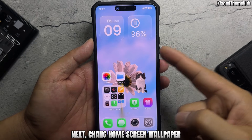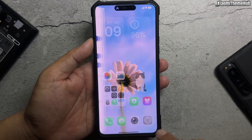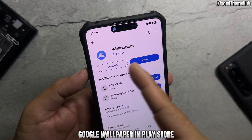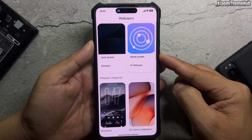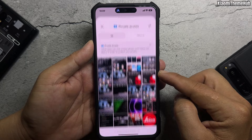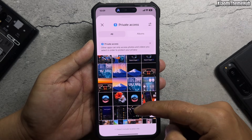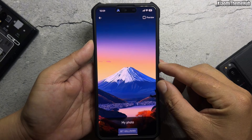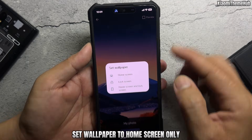Next, change the home screen wallpaper. Open the Google Wallpapers app from the Play Store, choose a wallpaper, and set it to home screen only.